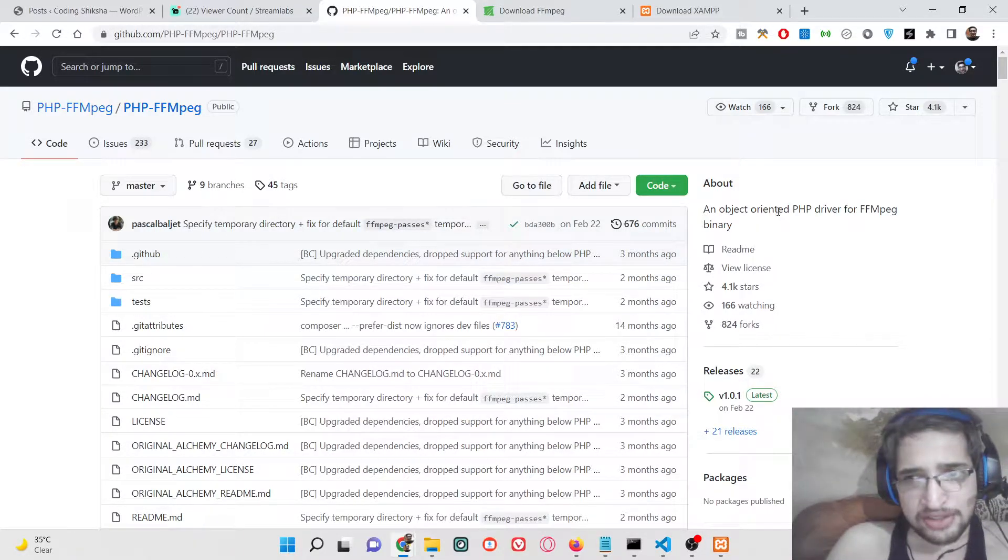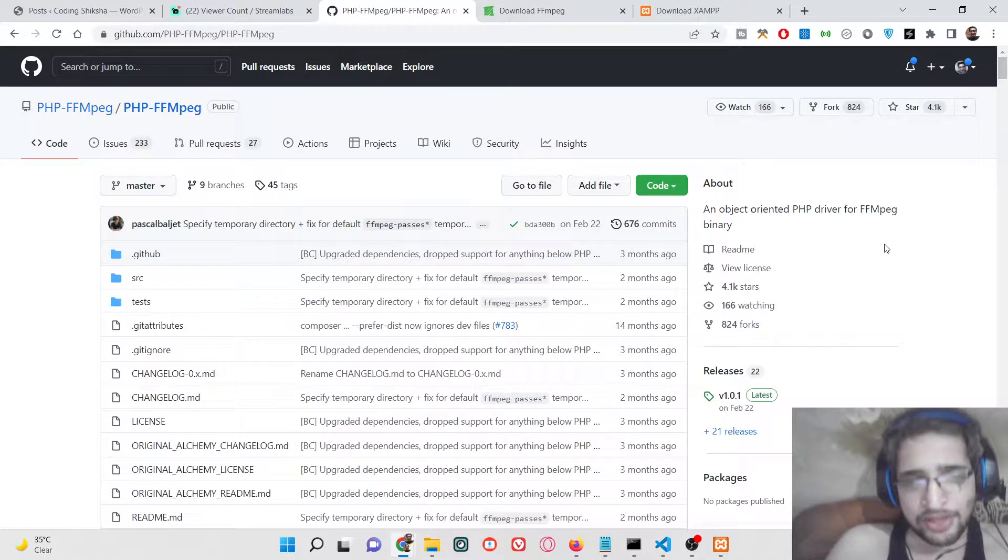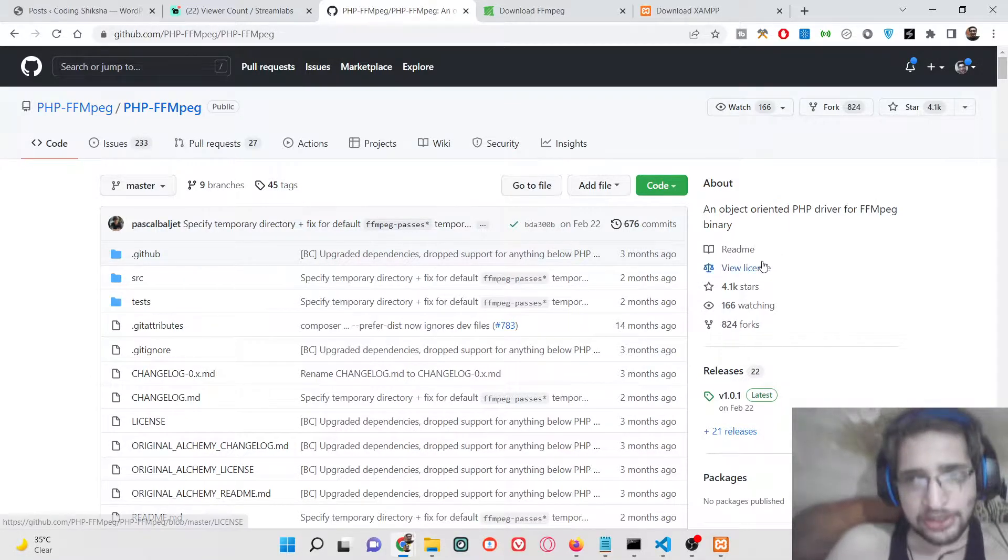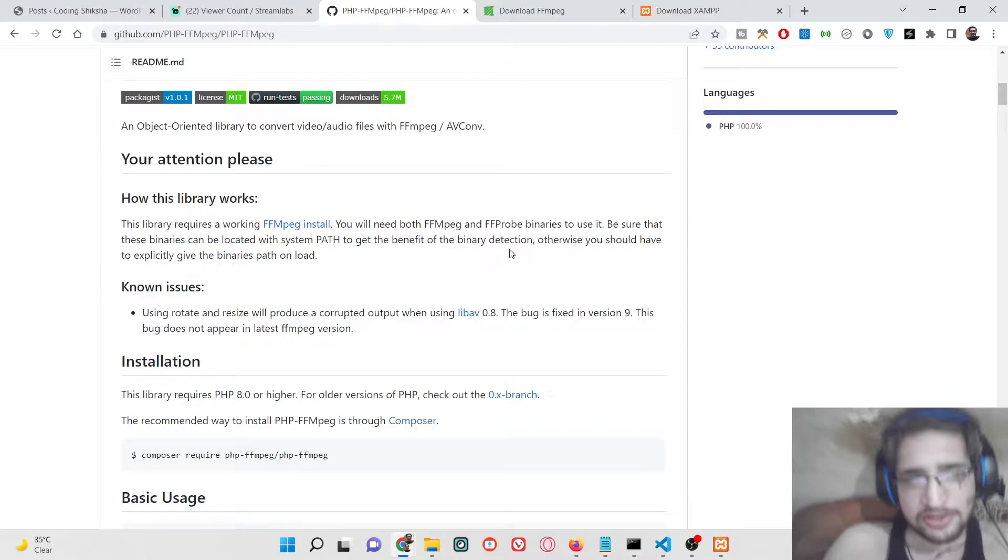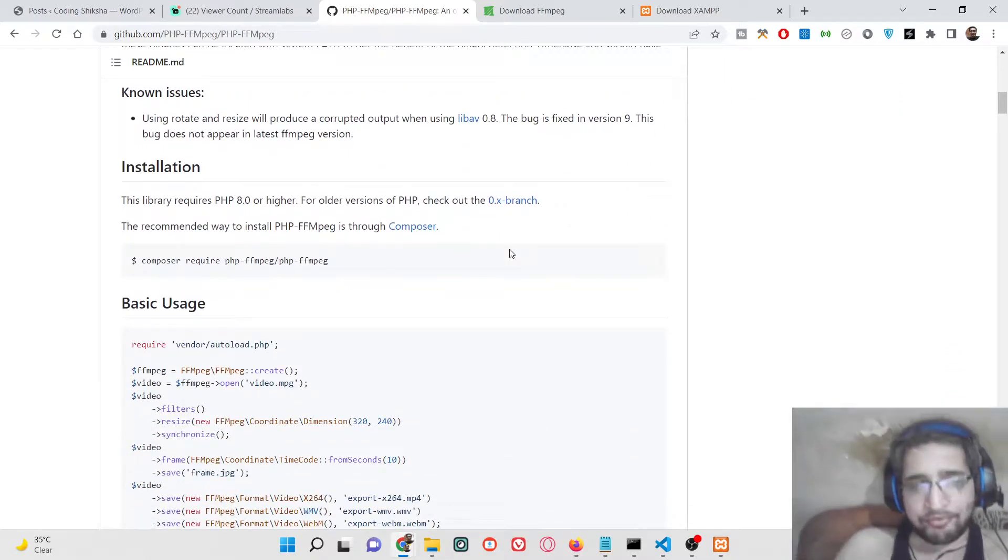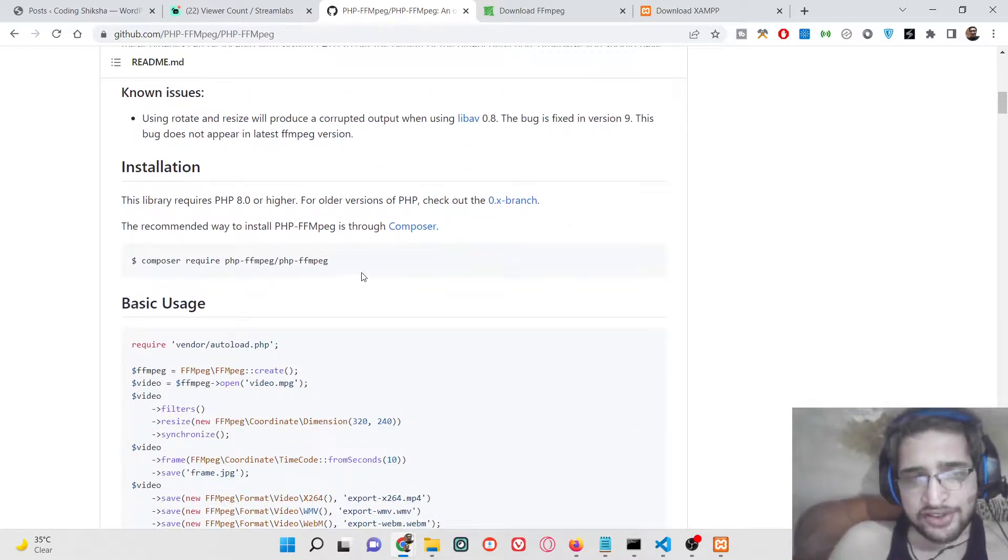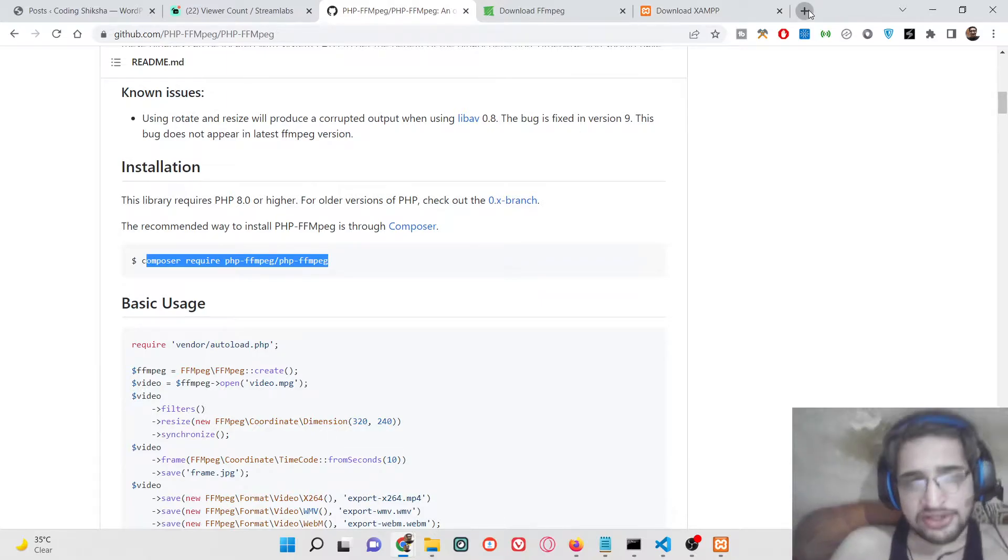It's basically a driver library which connects to FFmpeg library inside your PHP scripts. For this, you need to have FFmpeg installed on your system.